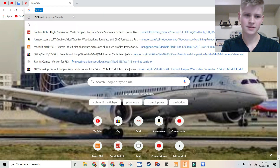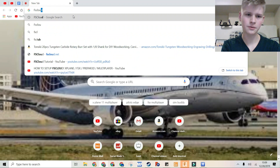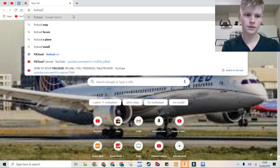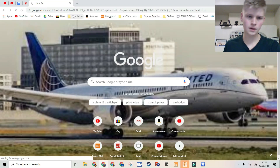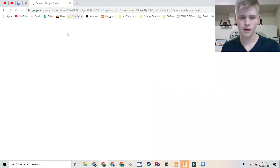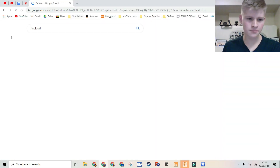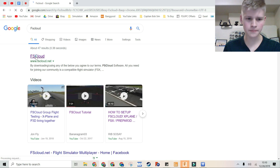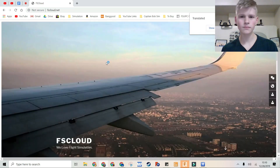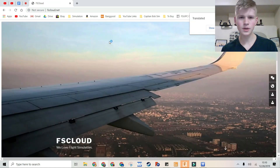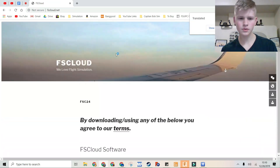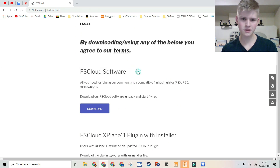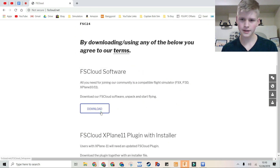You can start by simply going to FsCloud on Google, search it, and then click the top one. You can scroll down to the top FsCloud software and download it.